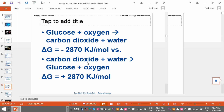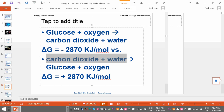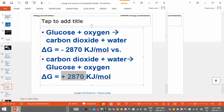For example, glucose plus oxygen gives you carbon dioxide and water. You can see when the reaction proceeds, you have a negative delta G value — that means it's exergonic, meaning the overall reaction releases energy. The products have less energy than the reactants. Whereas the opposite reaction — carbon dioxide and water becoming glucose and oxygen — requires energy input; there's a positive value, so it's endergonic.